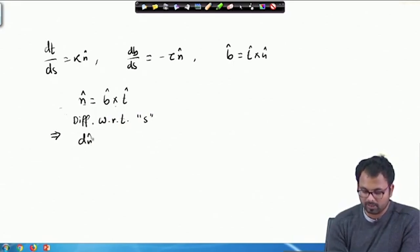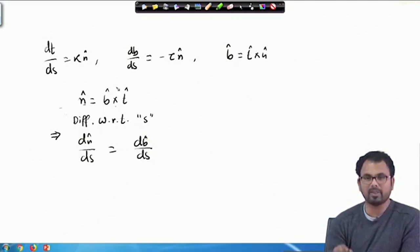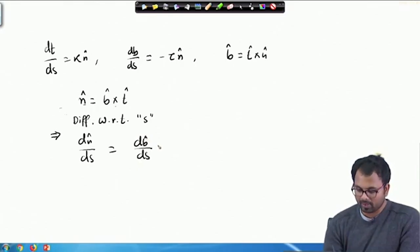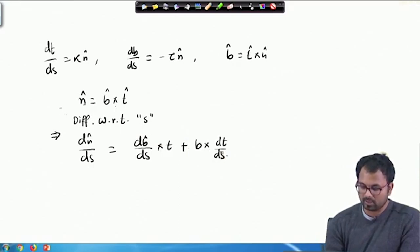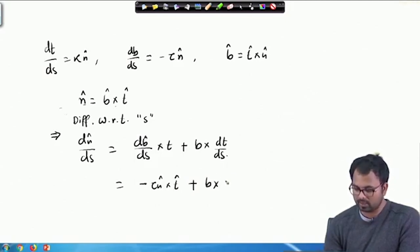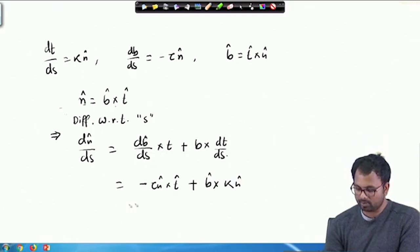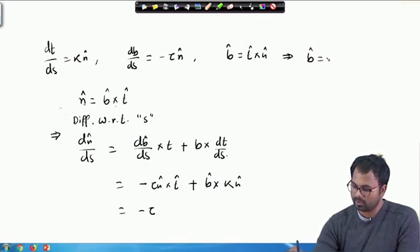Differentiating with respect to S gives dN̂/dS = (dB/dS) × T̂ + B × (dT/dS). Now dB/dS is -τN, and dT/dS is κN. So this becomes -τN × T̂ + B × κN.